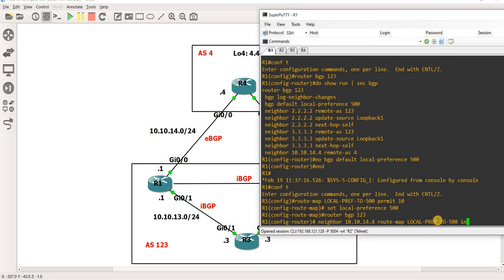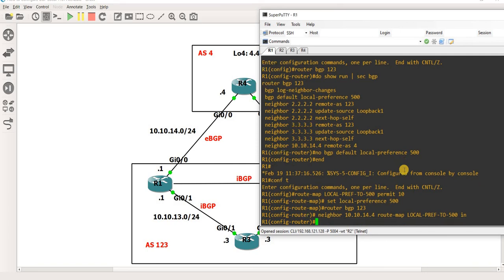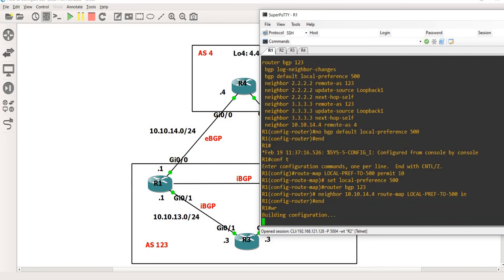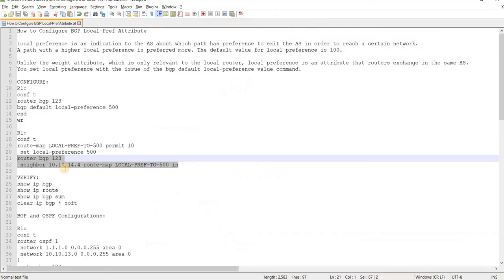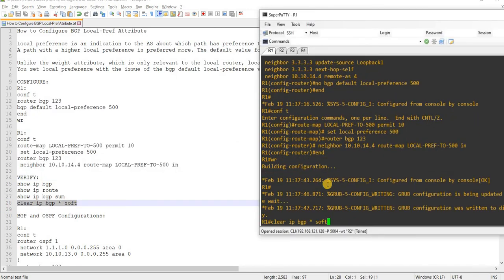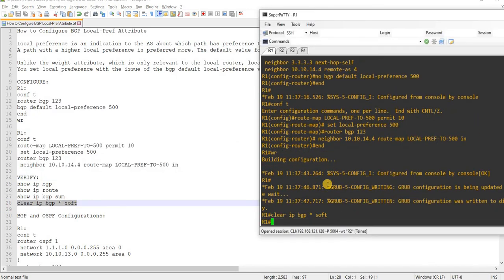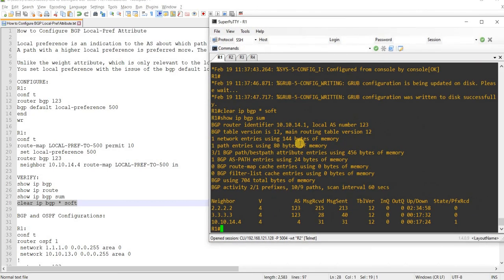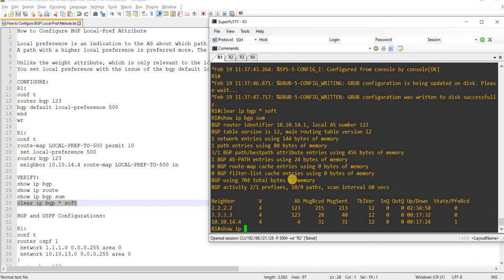So because we are trying to influence outbound traffic, you apply the policy inbound. And then save and I'm going to just clear the BGP session. And let's check our neighborships with the other routers. It didn't actually turn down the BGP connections, you can see it here.